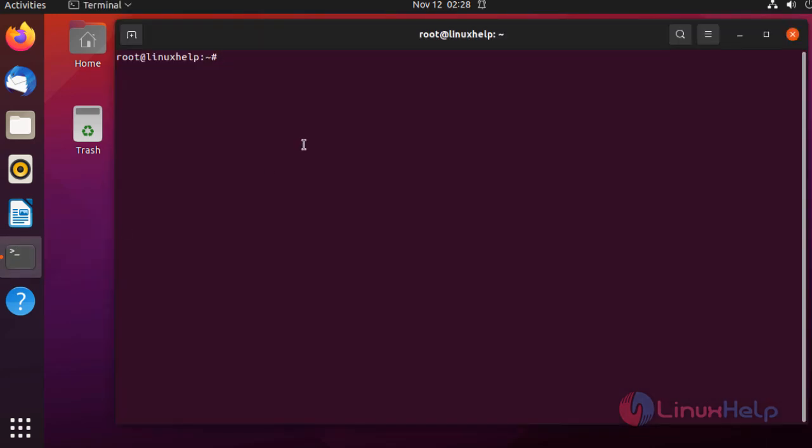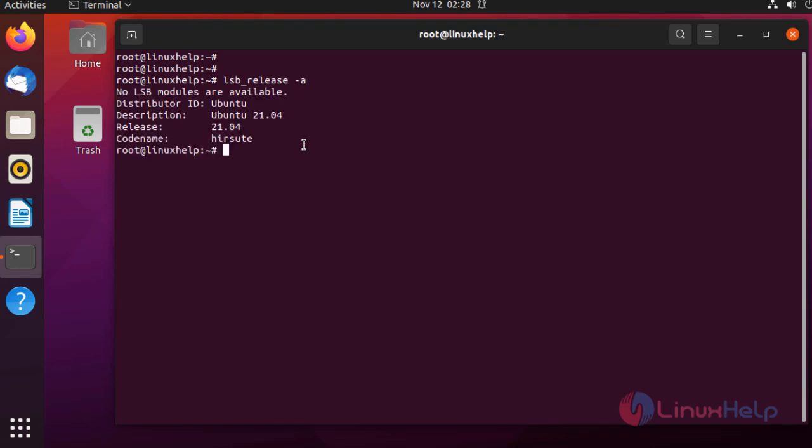First, I'm going to check the OS version using the following command. This is Ubuntu 21.04. Next, I'm going to install the NFS server from apt using the following command.